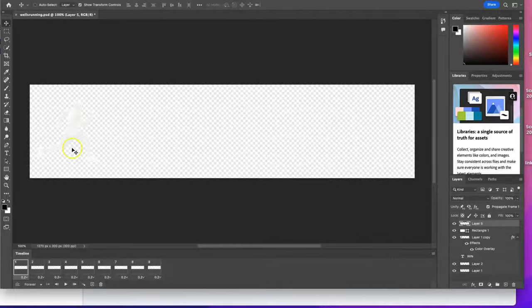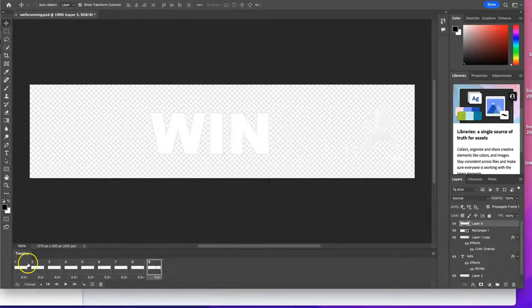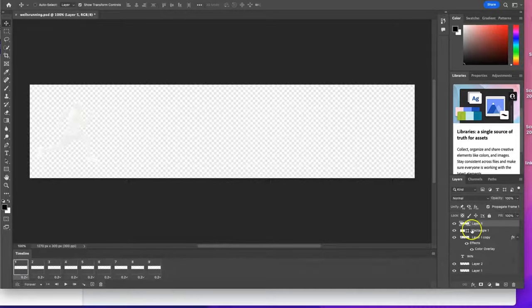So without further ado, let's get started. Here I have a GIF, and this is going to actually be a plain white GIF, so you can barely see this.